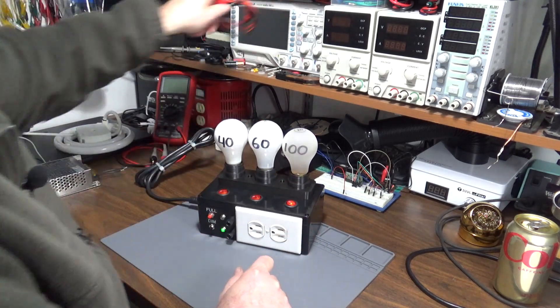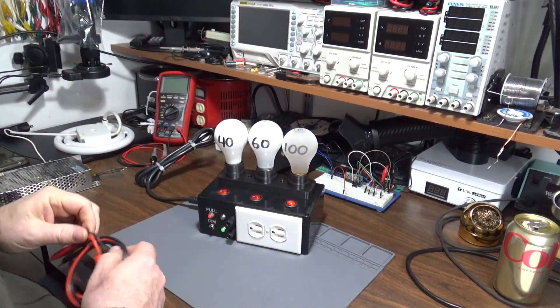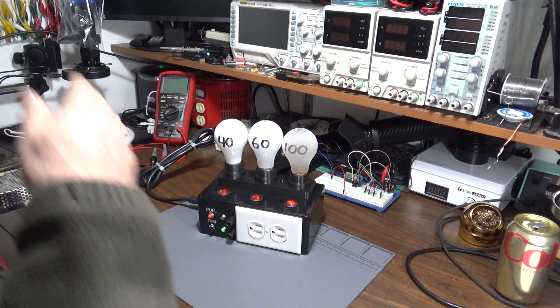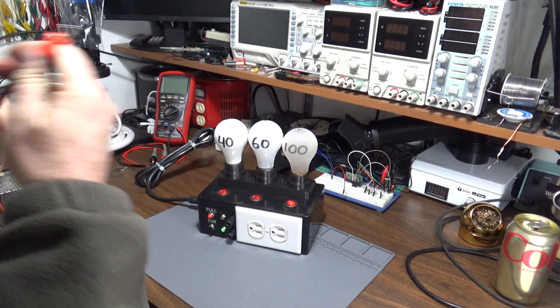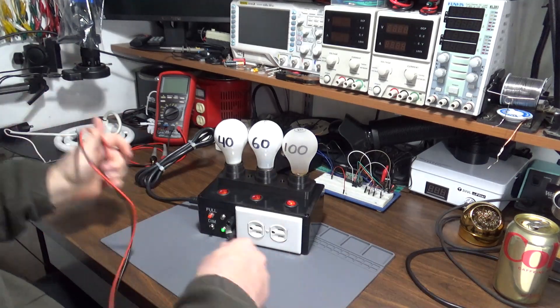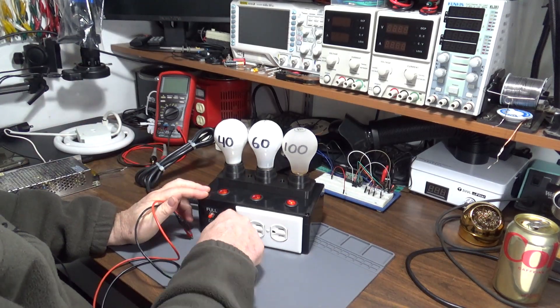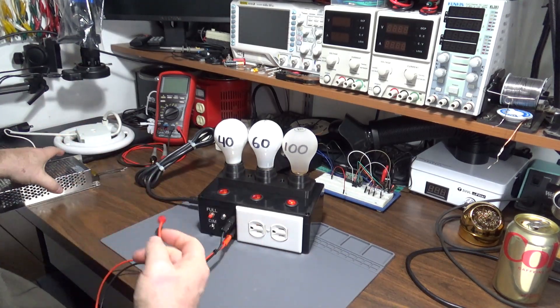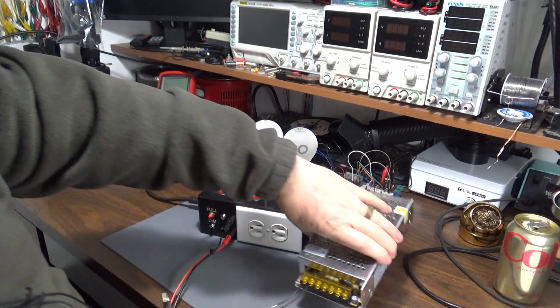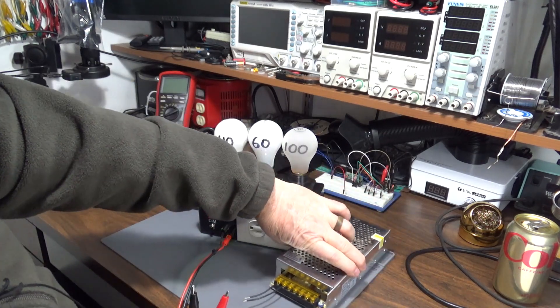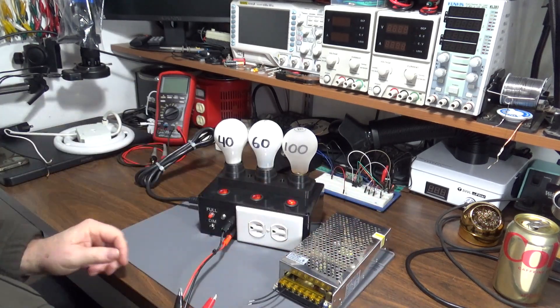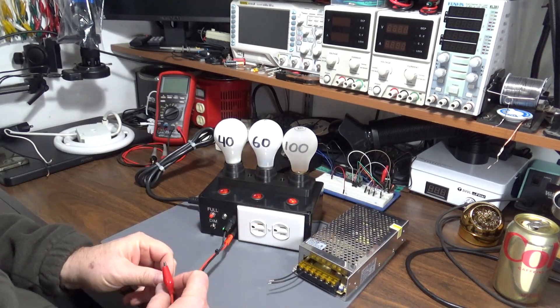The banana jacks are very useful for testing circuits or devices without a plug, like this power supply.